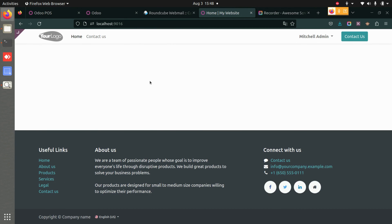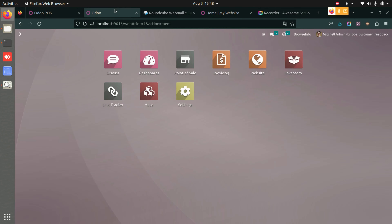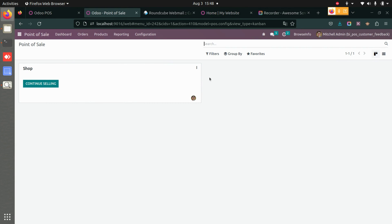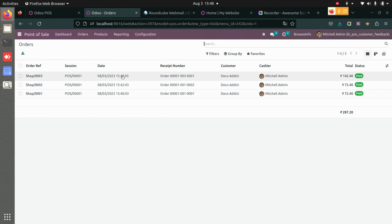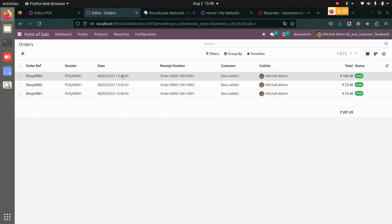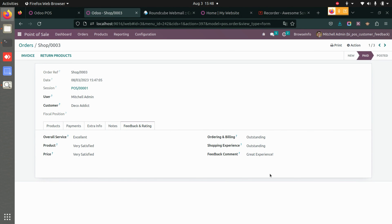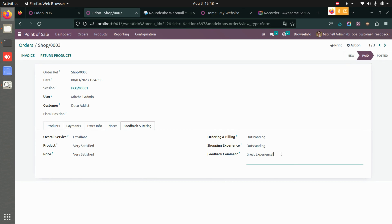Once submitted, you can see the success message and the customer can also go back to the website from here. Now let's see how it looks on the backend. In Point of Sale, go to Orders and open that particular order. Under the Feedback and Rating tab, you can see all the ratings the customer has given — service, product, price, overall, ordering and billing, shopping experience — and the feedback comment.